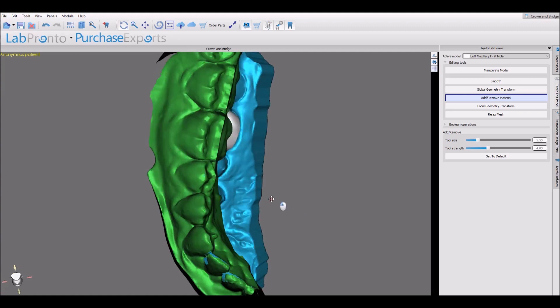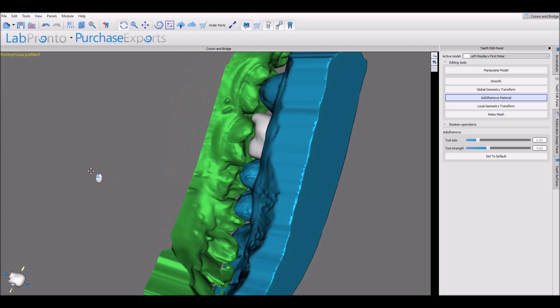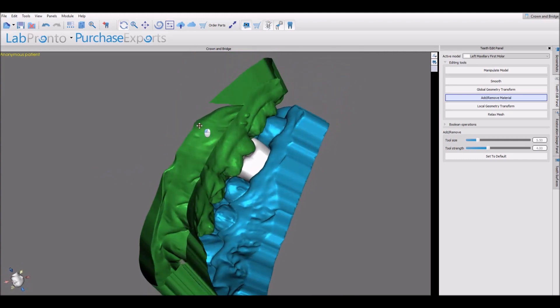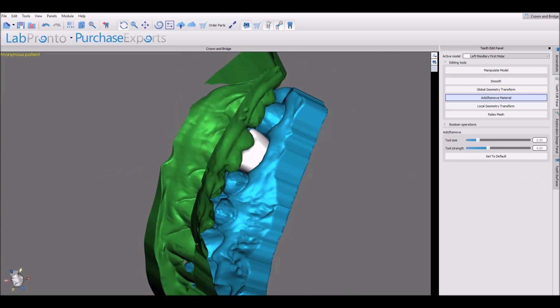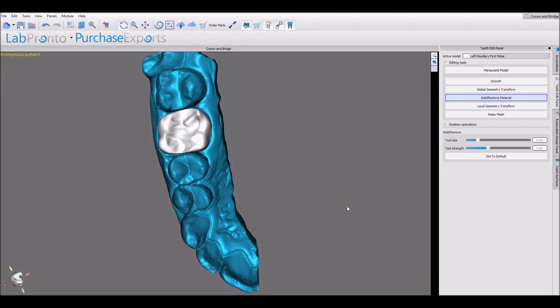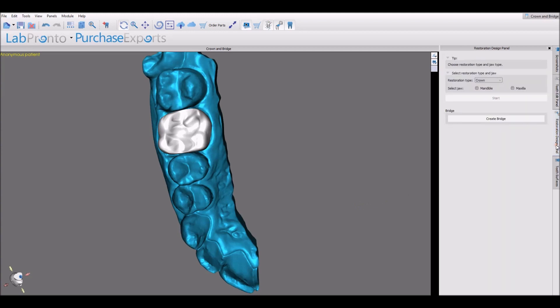The opposing arch can be made visible so we can see the intersections, and they could be removed. Once the tooth design has been completed, we can go to the restoration design panel to design the conventional crown.